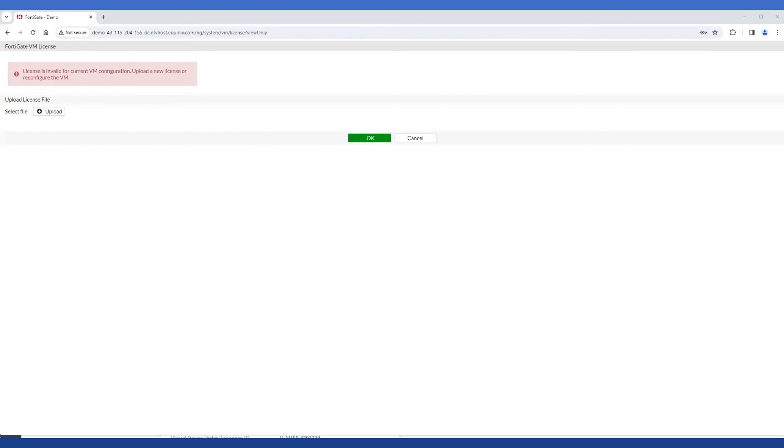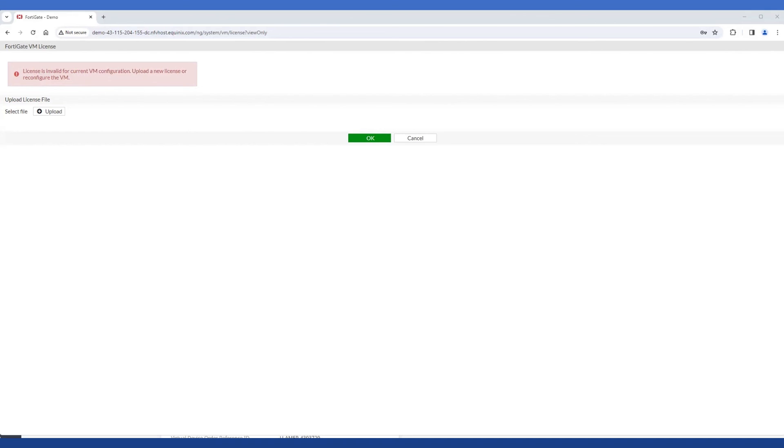Now this is of course where I'd go ahead and apply my license, though as we're not using one for this demonstration, this is about as far as we're really able to get. To access the web GUI via HTTPS, I'd simply append that to the address. Though it's important to note that the web GUI will expect you to have logged in via HTTP at least once before it will allow access via HTTPS.